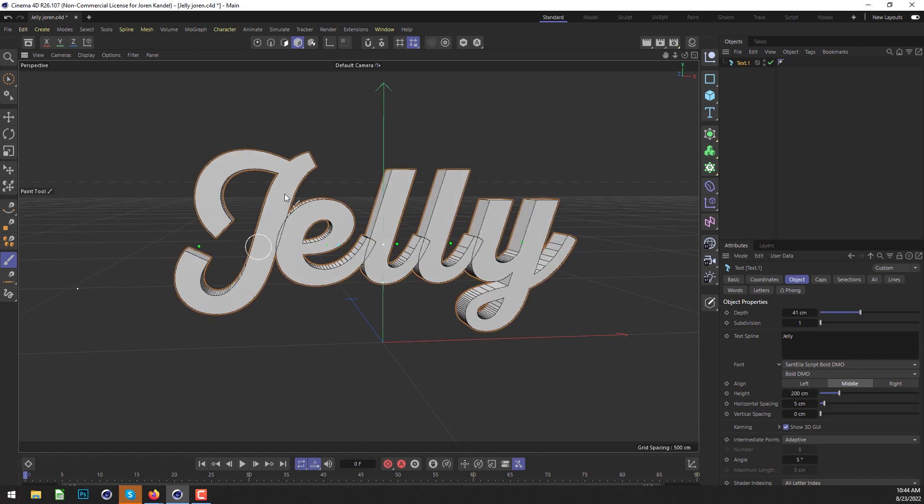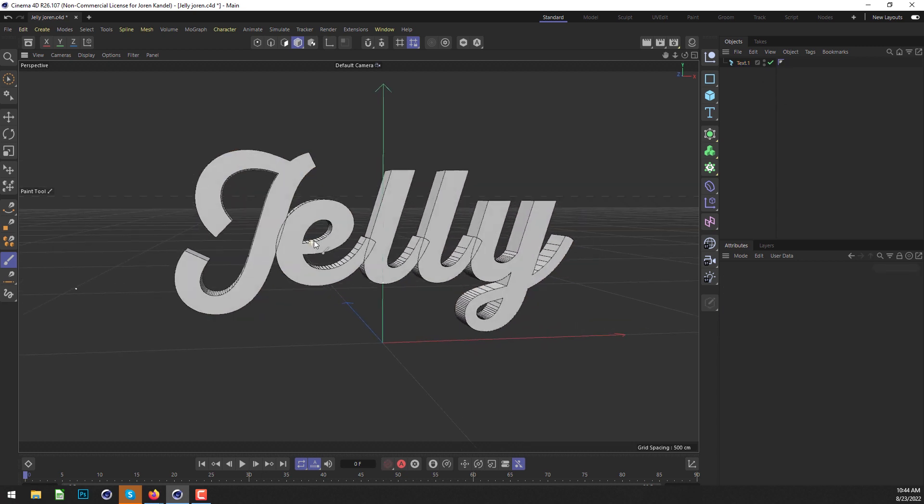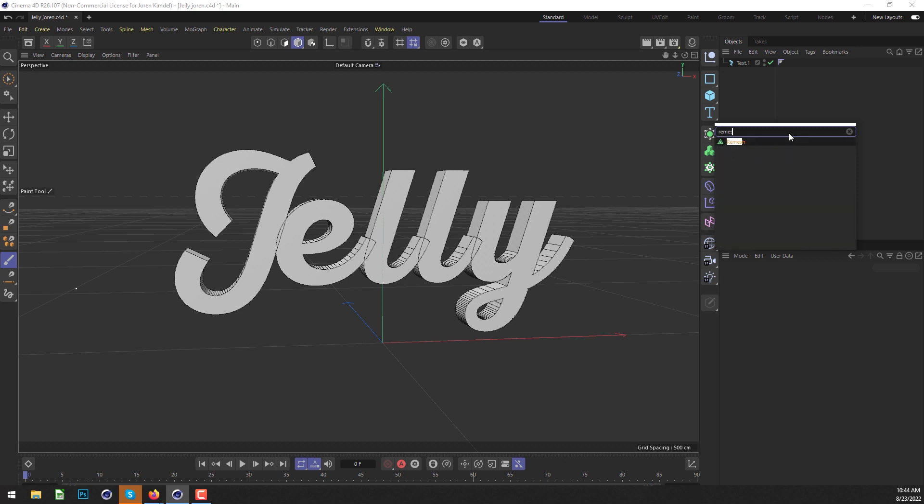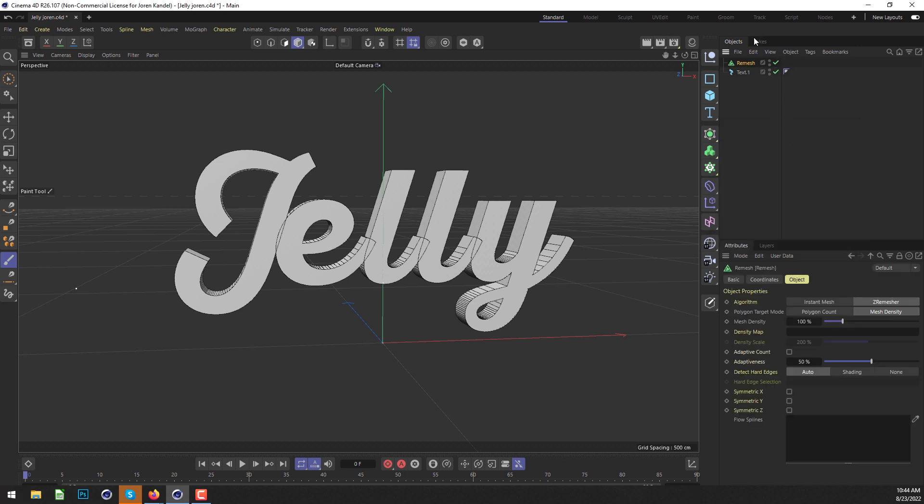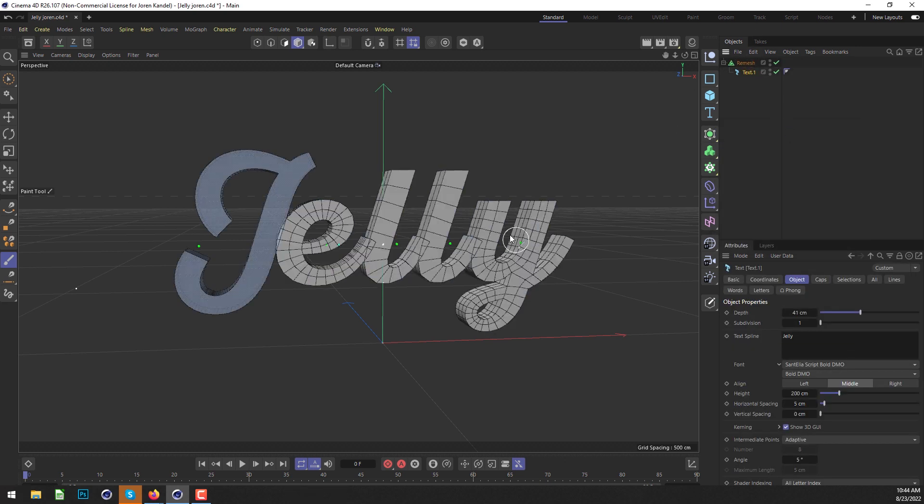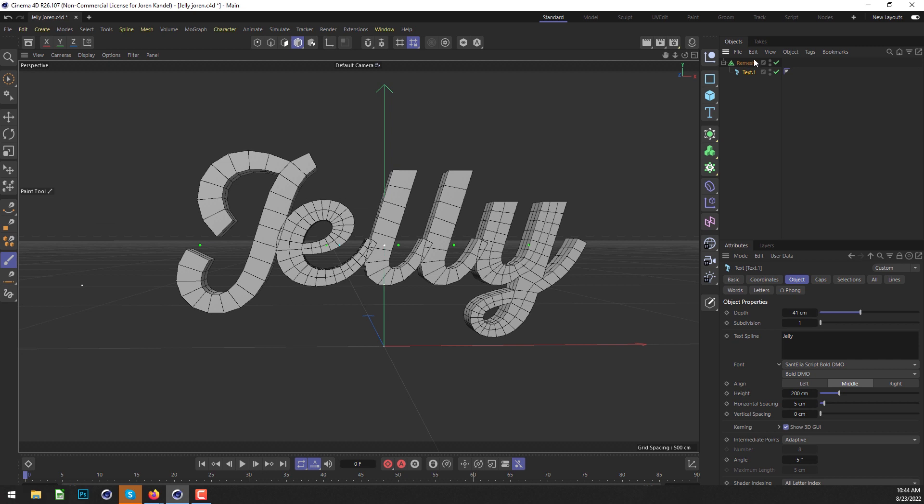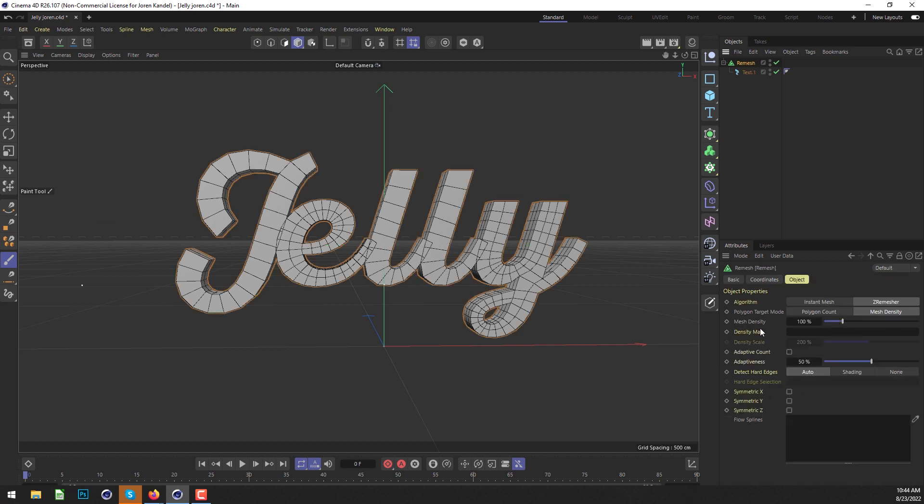We're going to add a lot more subdivision to this, and we want it to be nice and uniform. The way we're going to do that is use the new Remesh, which is a very new feature. I think it came out in S26, and it's a really handy tool.